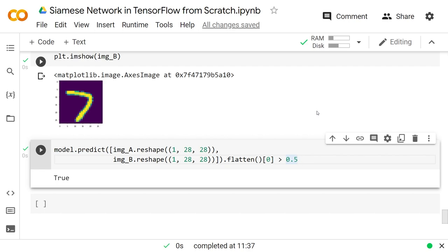Okay, that's how to make a Siamese network in TensorFlow. I hope that was very helpful. If you liked it, please drop a like on the video and have a great day, guys. See you later, bye bye.